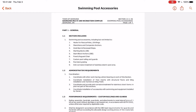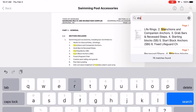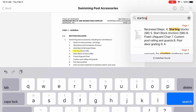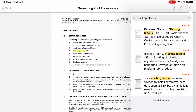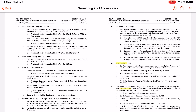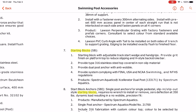Once you're there, in the top right there's a little magnifying glass, and if you click that you can search anything you're looking for. In this case, I'm looking for starting block information. Once I put that in, I can see exactly where it's found — it's found three times in the document, and it will take me to exactly where it's found instead of having to read 500 pages.